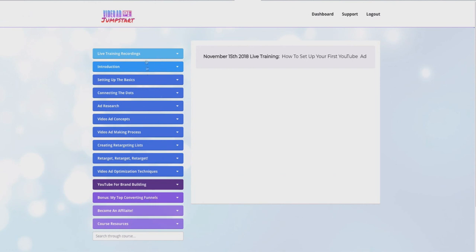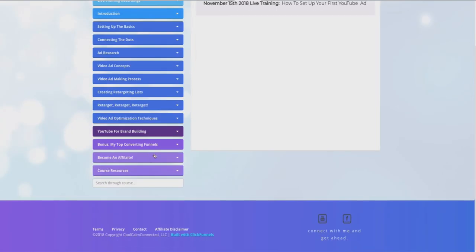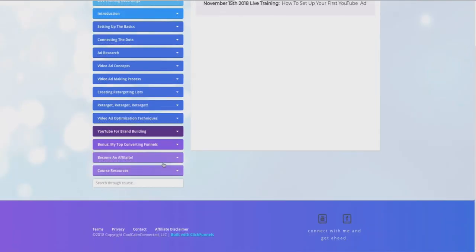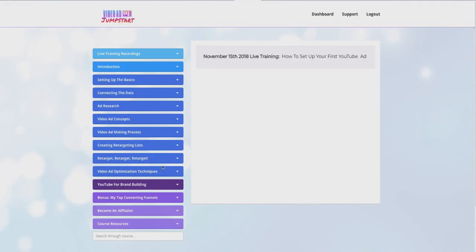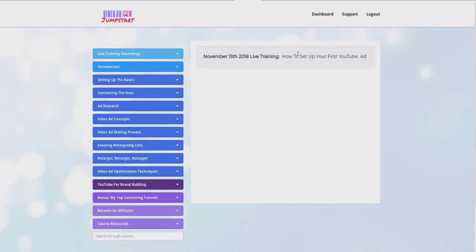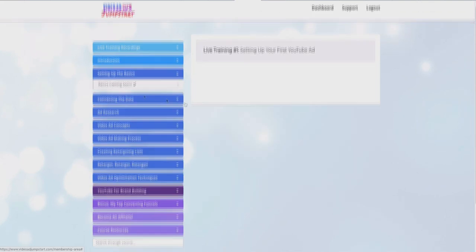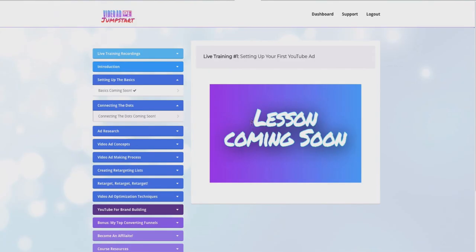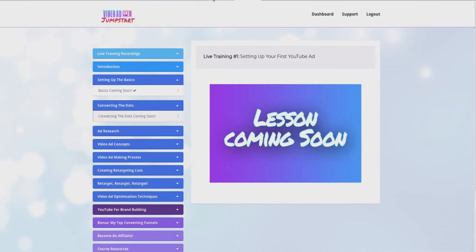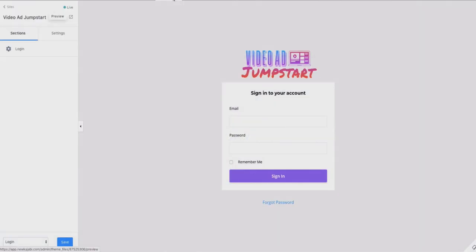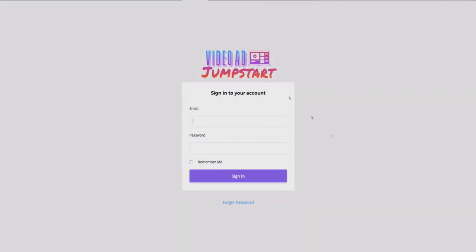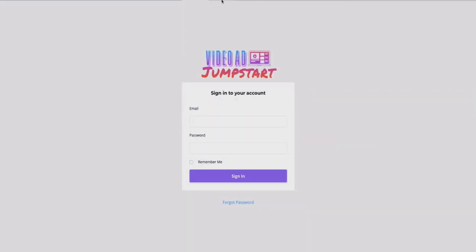The custom CSS is not something standard in ClickFunnels — it took me some time, but I was really happy with how it came out. I was just distraught that someone got potential access to my content. Even though there's nothing in here yet — it just says 'lessons coming soon' — someone was still able to bypass the membership area.